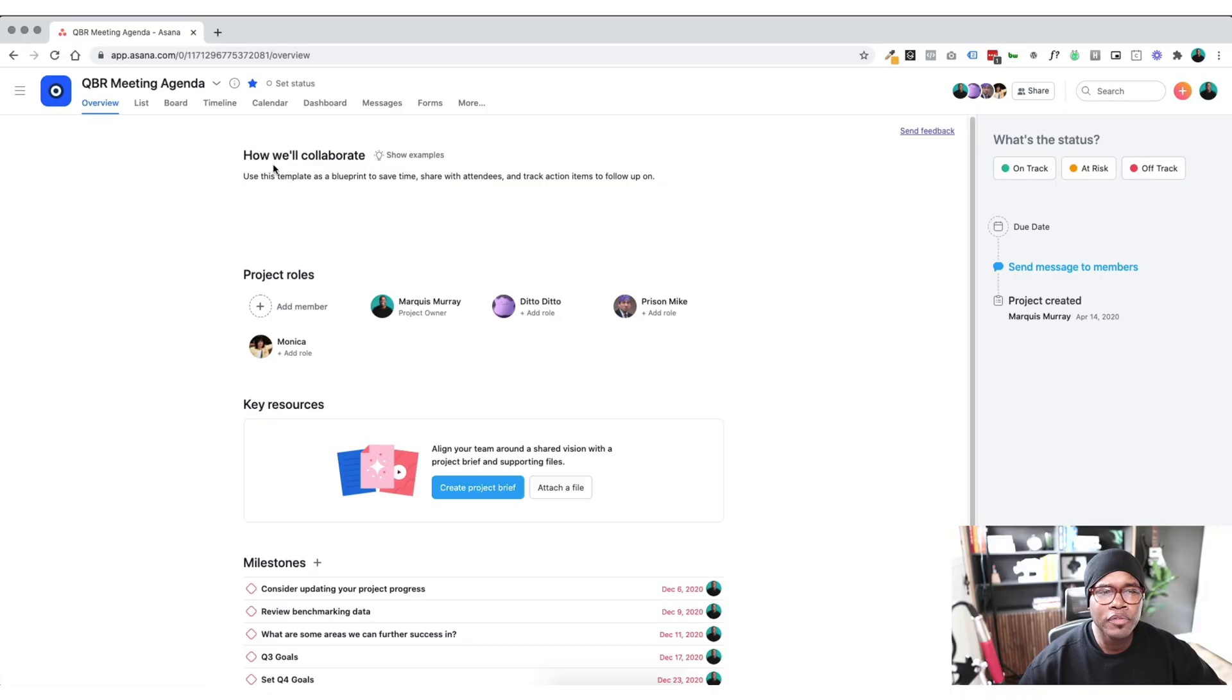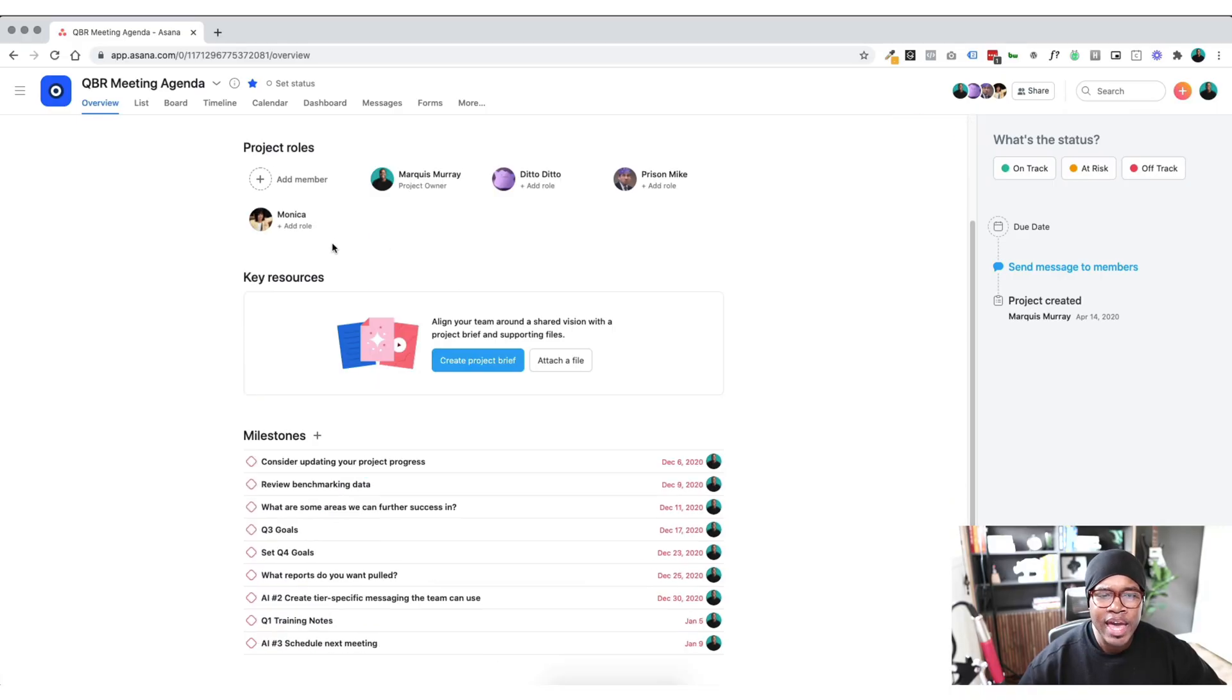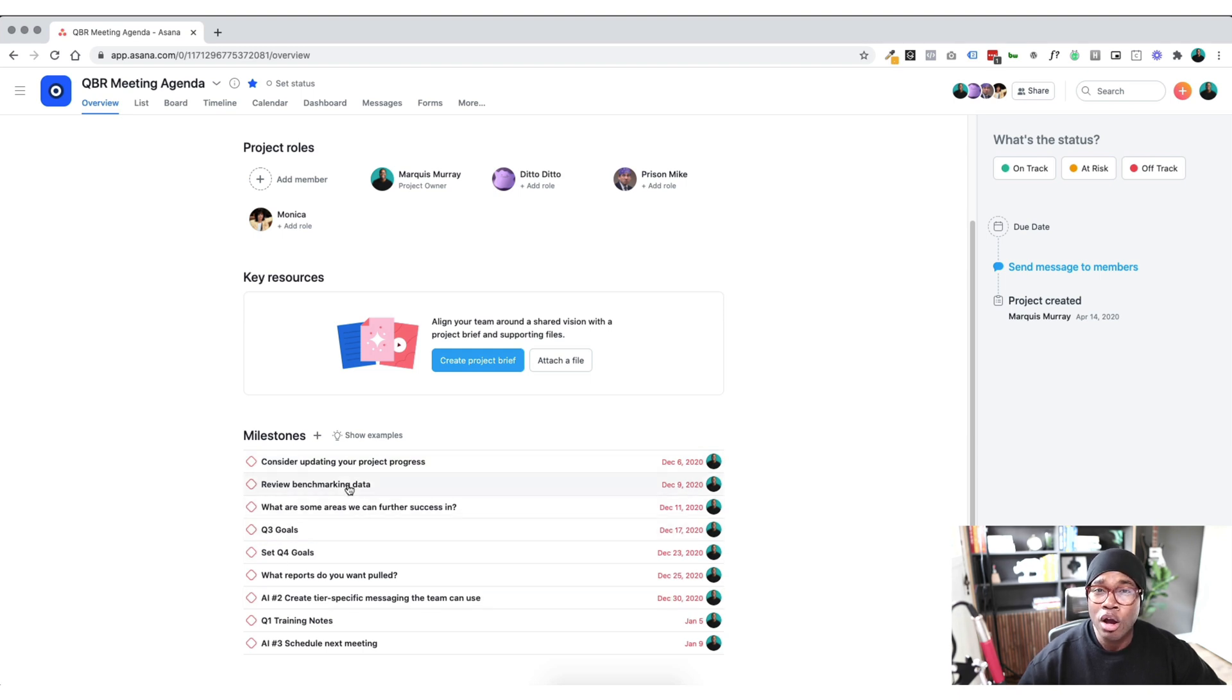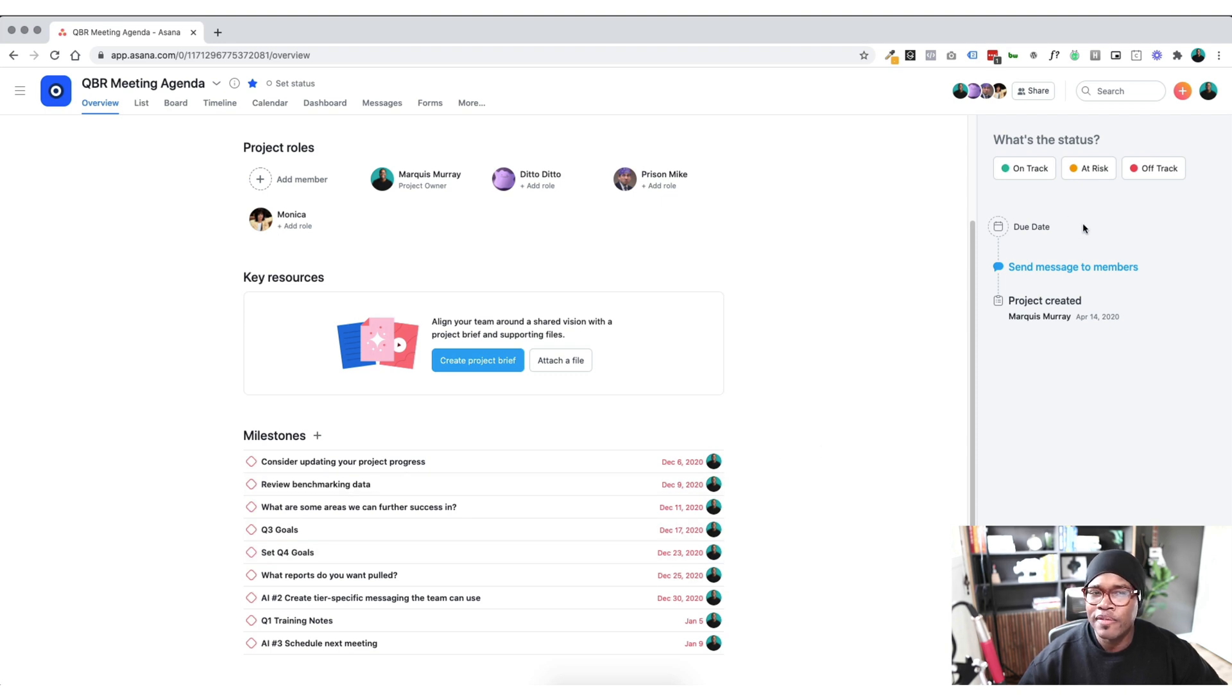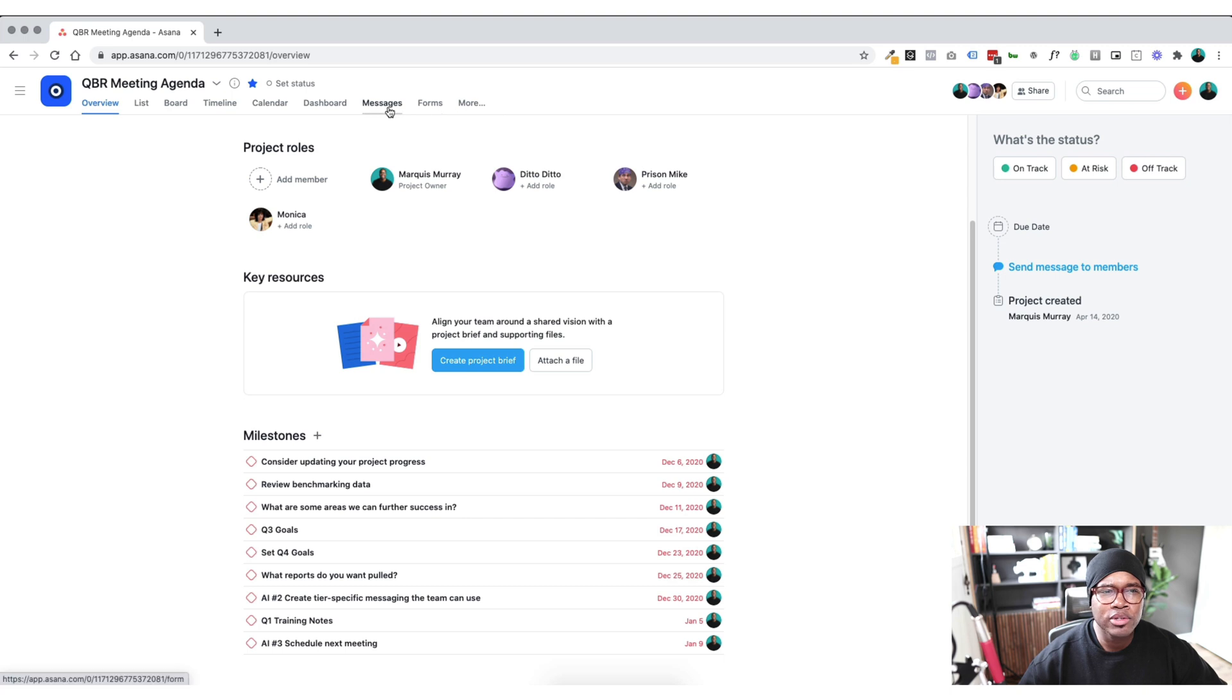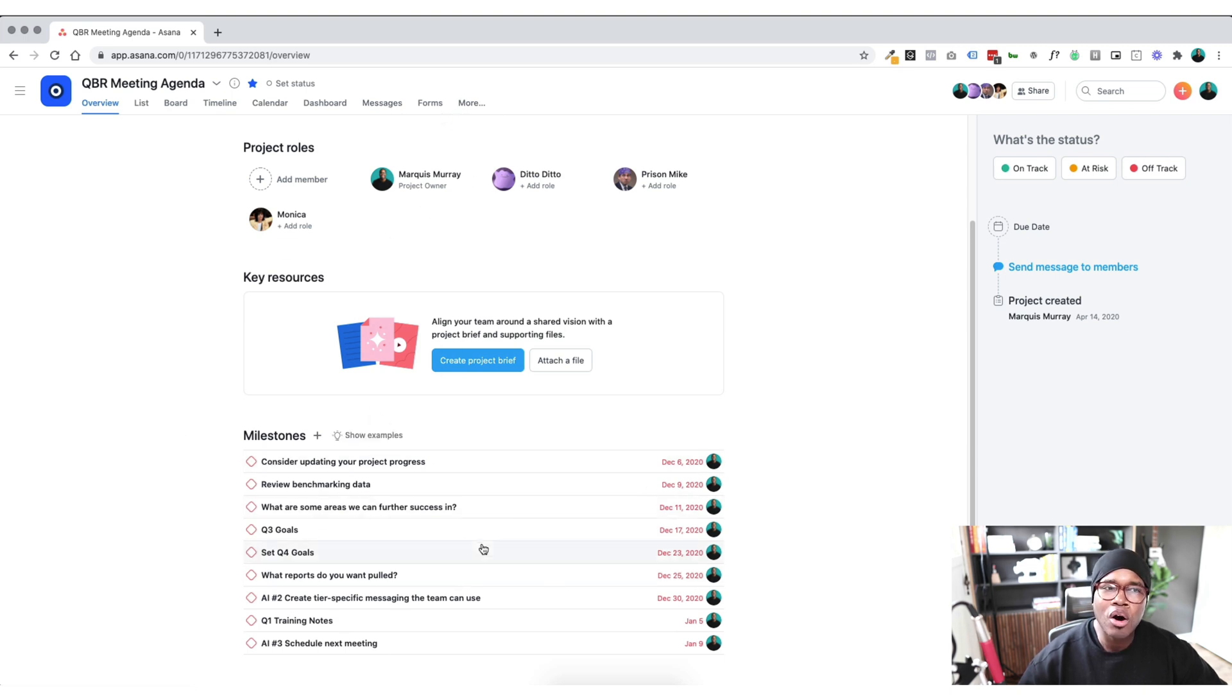Off the top, I will say that we're used to seeing milestones in the progress or the status update section. And what they've actually done is removed the, as you can see, there's no more progress, there's no more status here. They've moved it all to this overview tab.